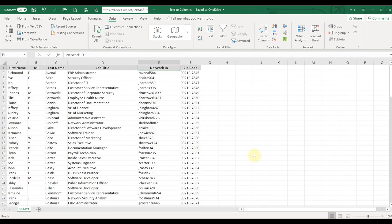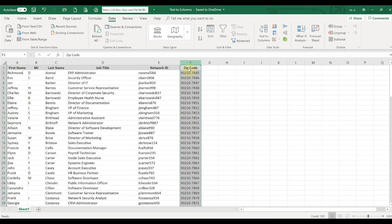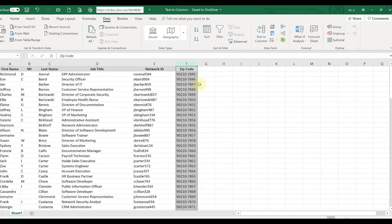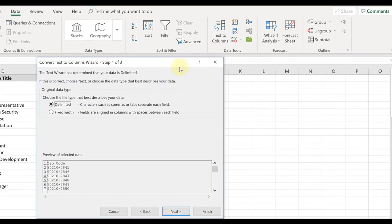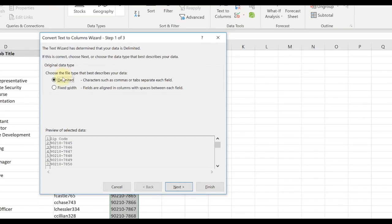Now I'm going to show you how you can use Text to Columns in a case where there's a zip code and we want just the first five digits. You would highlight the column, go to Text to Columns, and instead of using Delimited, you can select Fixed Width.